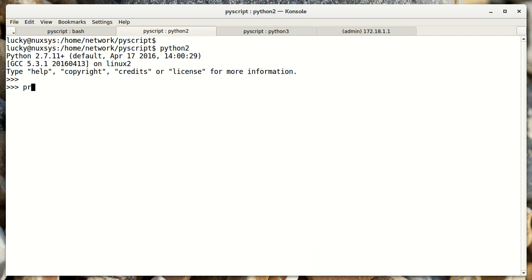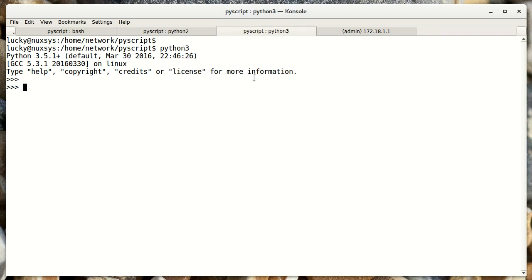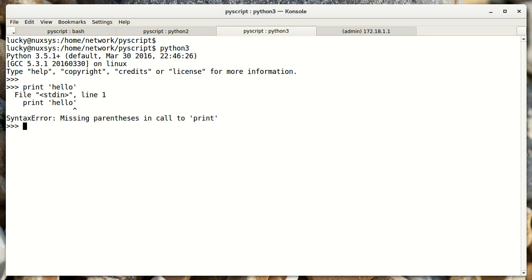Here in Python 2, print is a statement. I do print space hello, I get hello back. If I do that in Python 3, I get different results. I get an error.